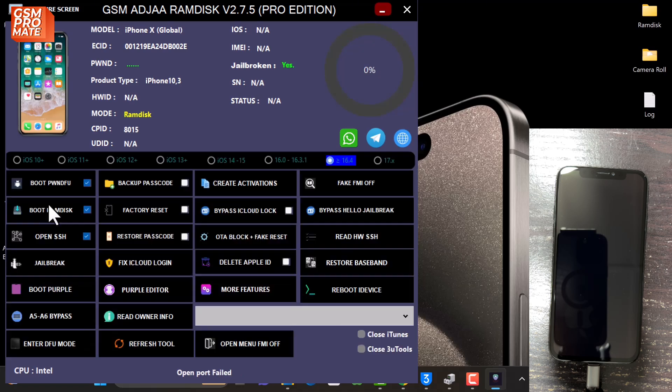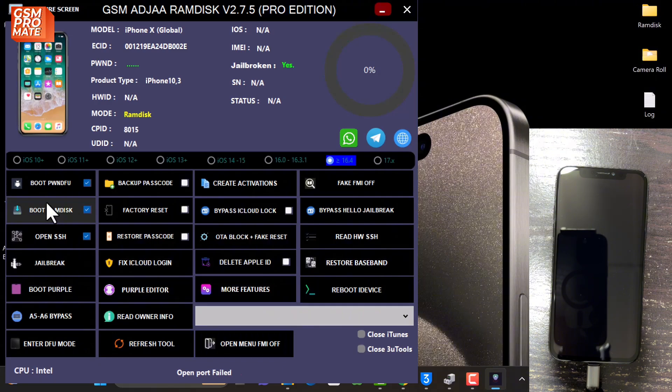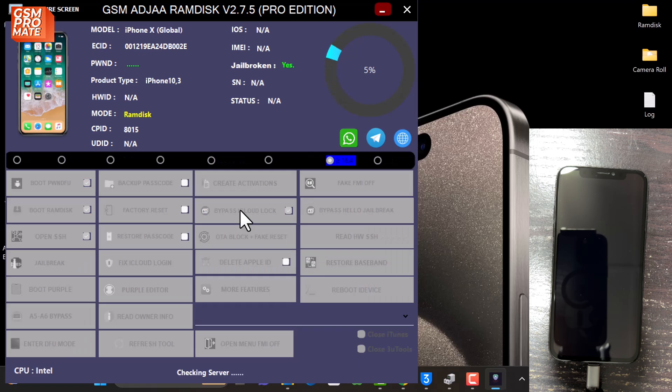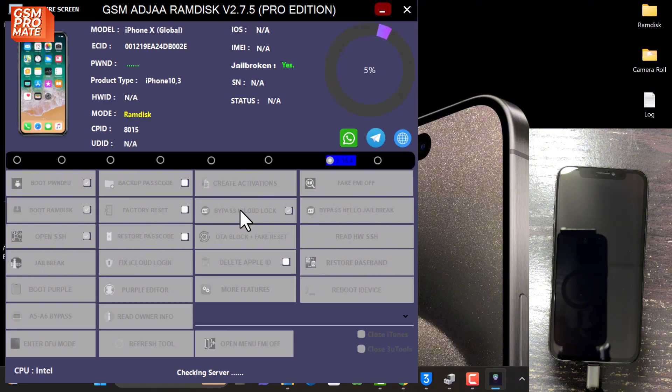To the final step, you tick this option and click Bypass iCloud Lock. That is the final step. So in less than a few seconds, the bypass has to be completed.